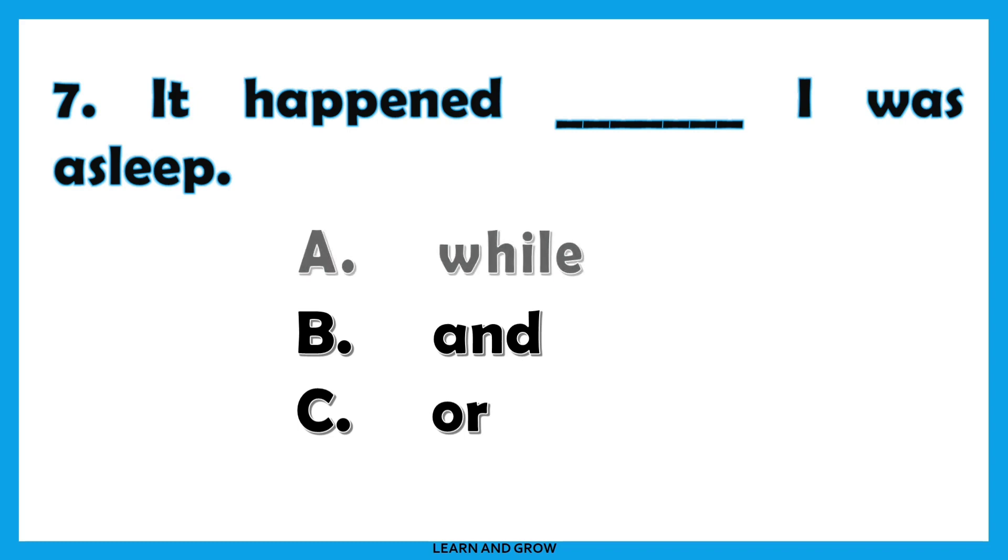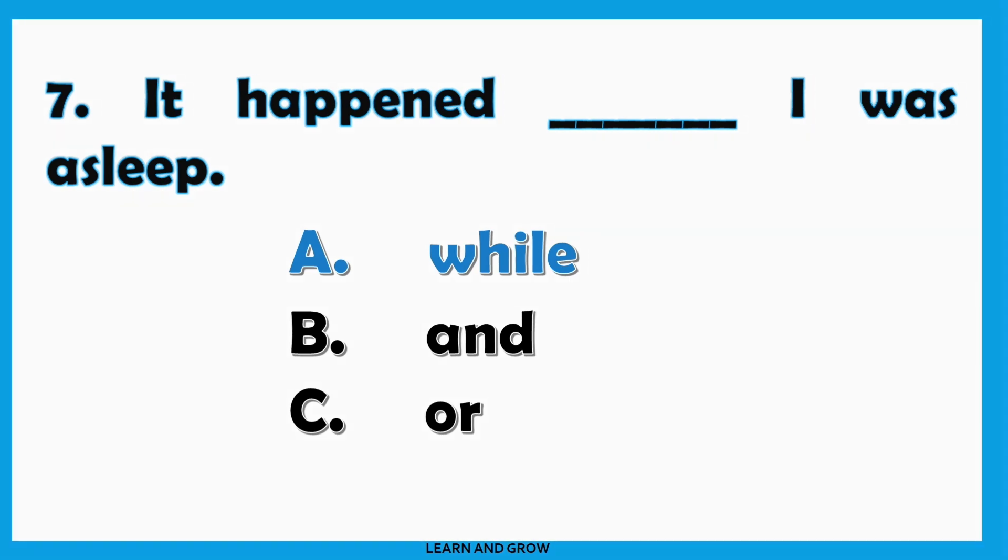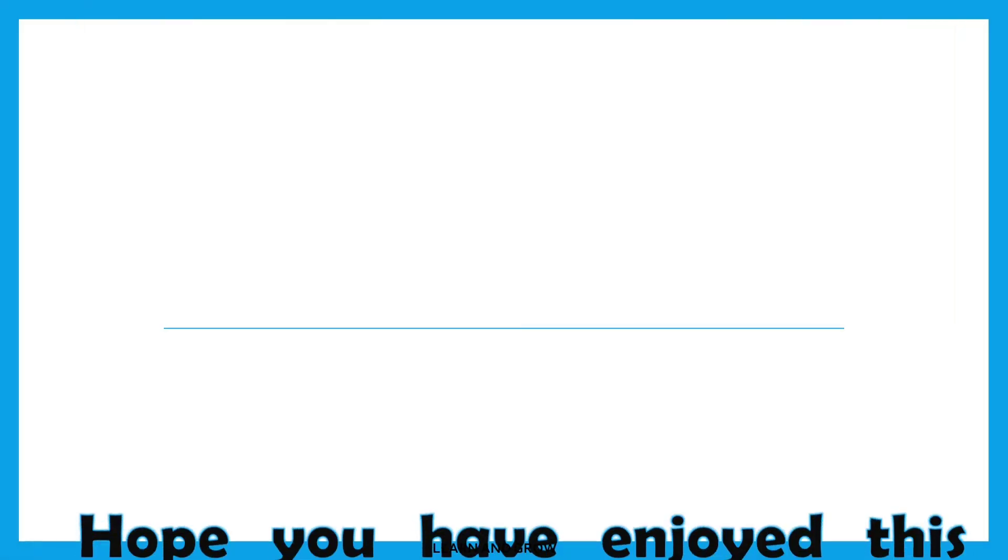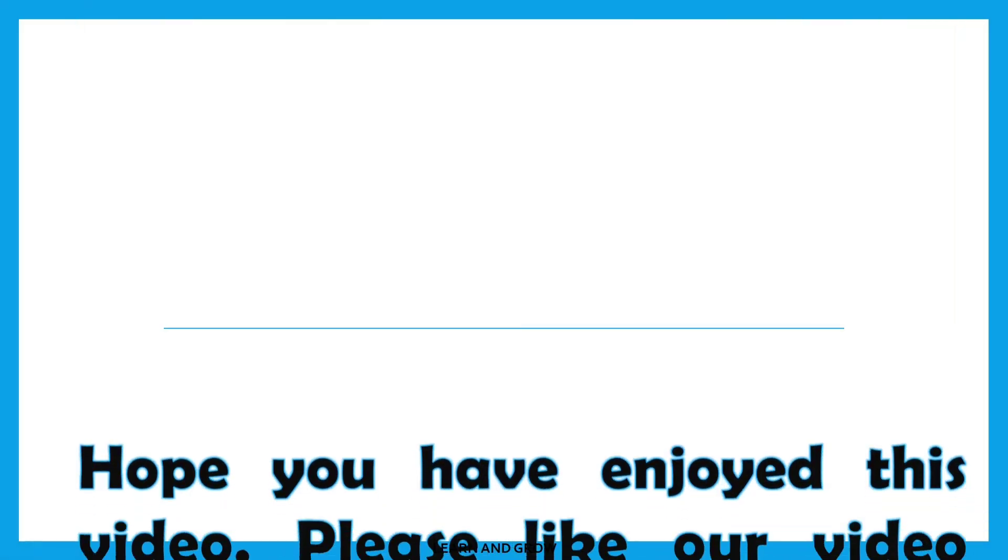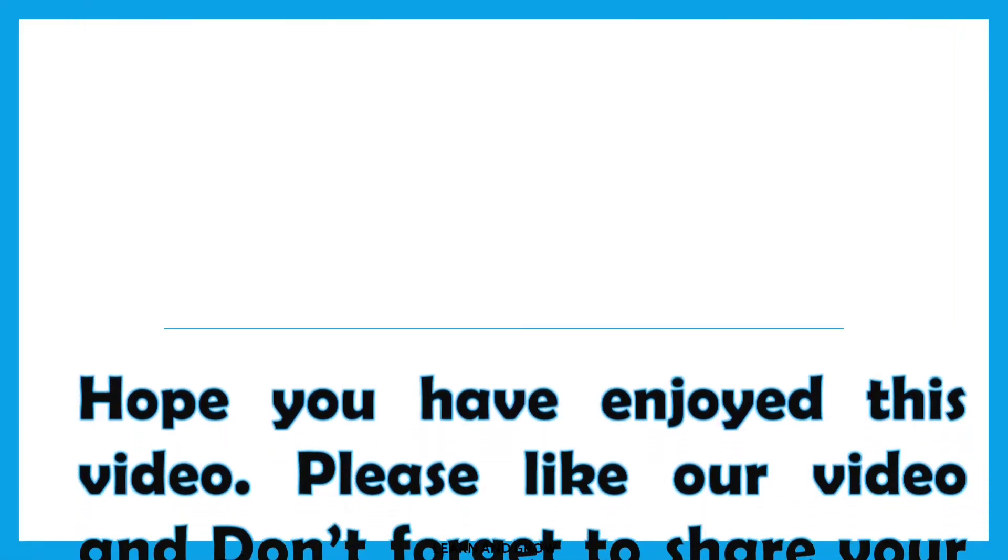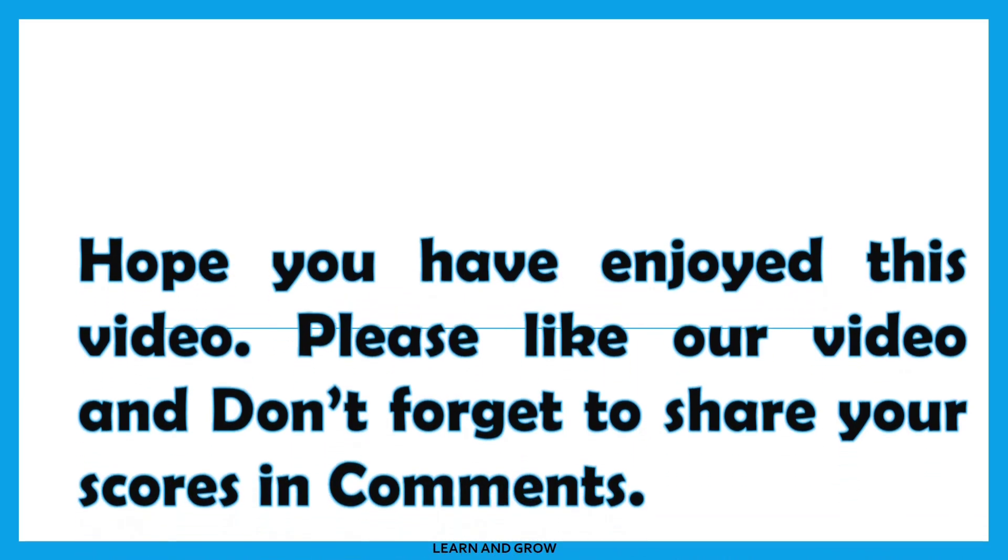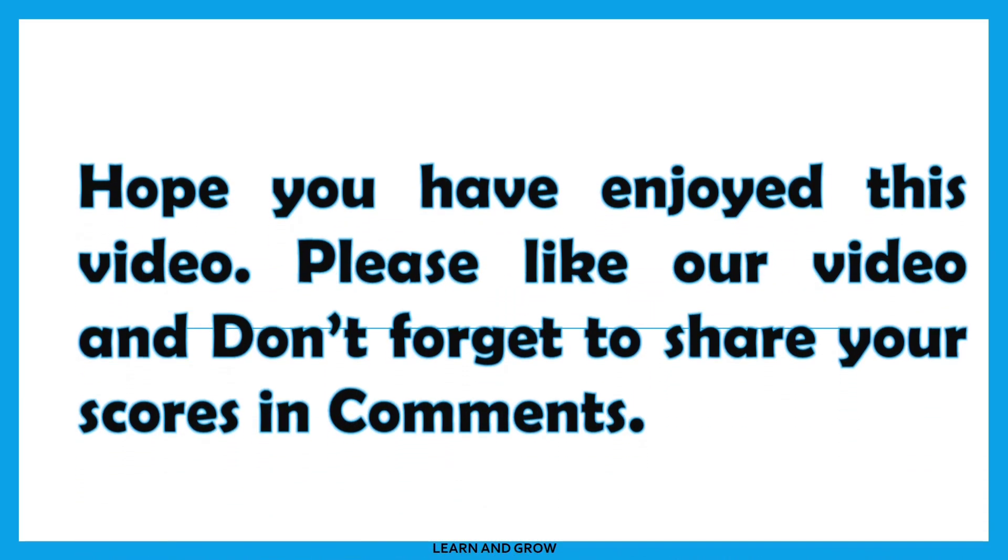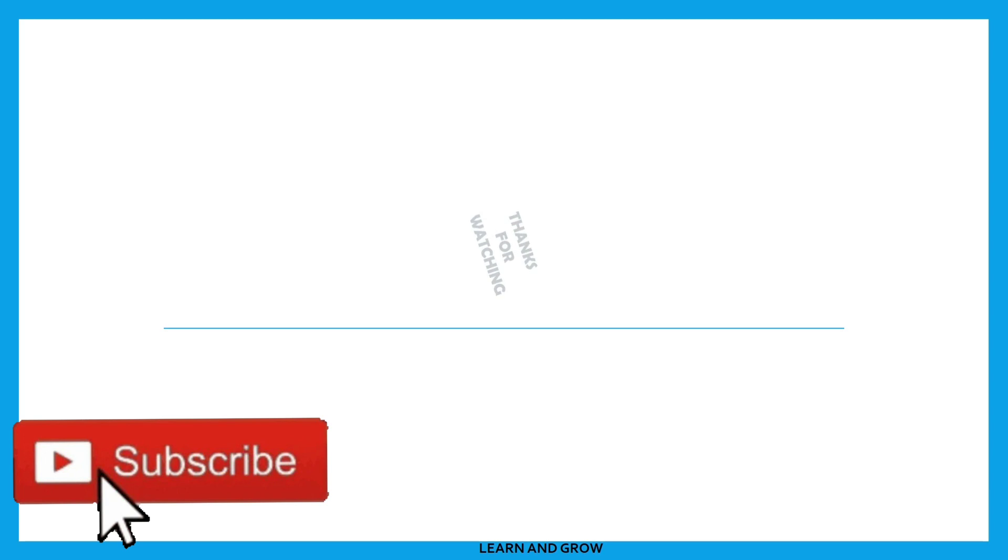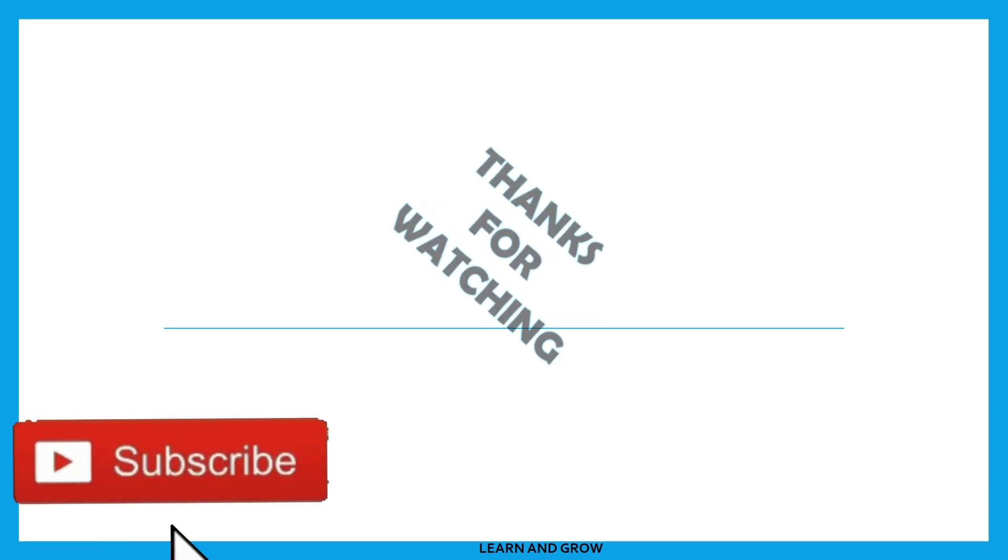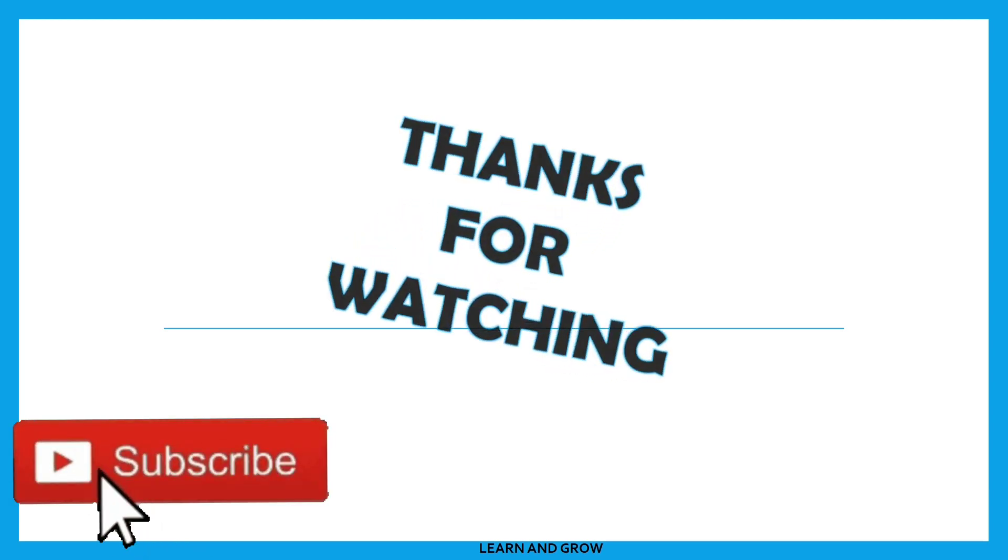It happened while I was asleep. Hope you have enjoyed this video. Don't forget to share this video with your friends and family, and do subscribe to my channel for more such content.